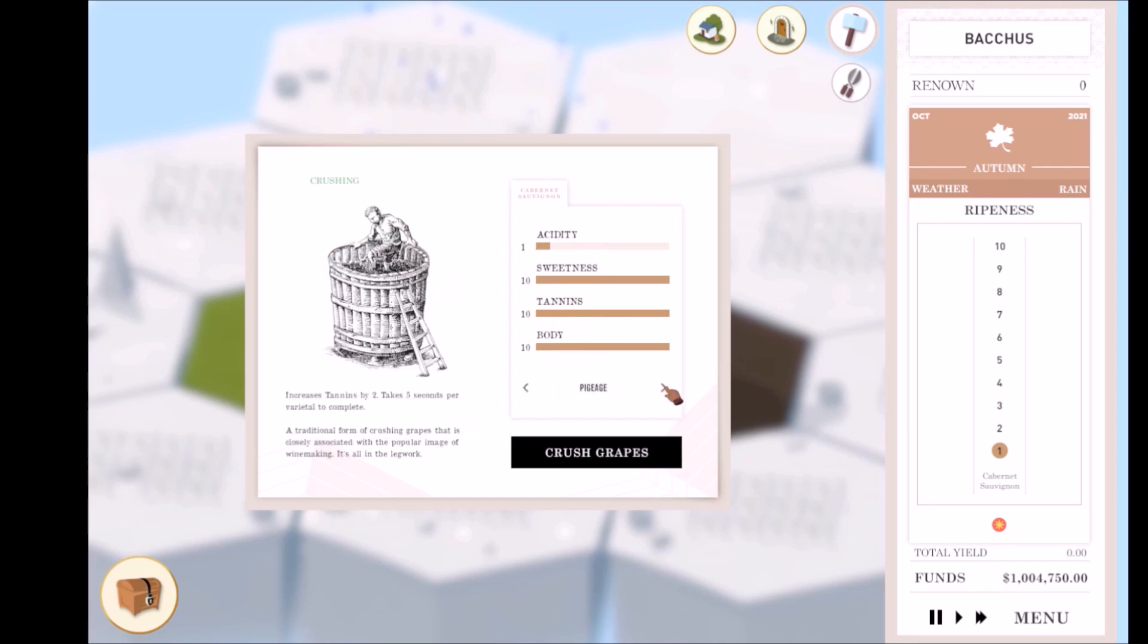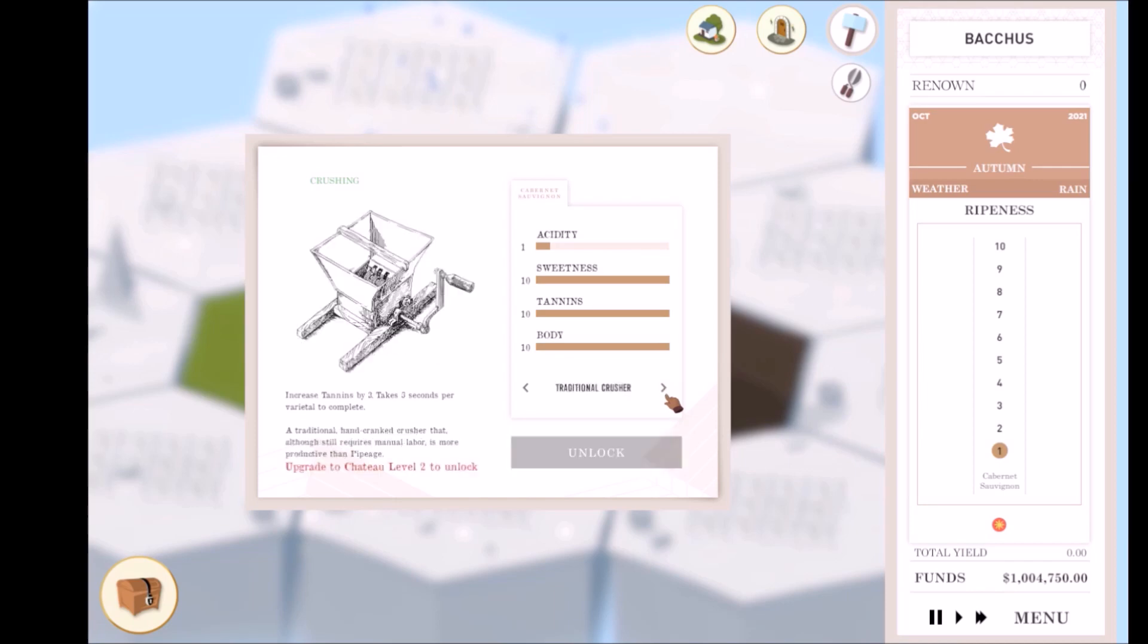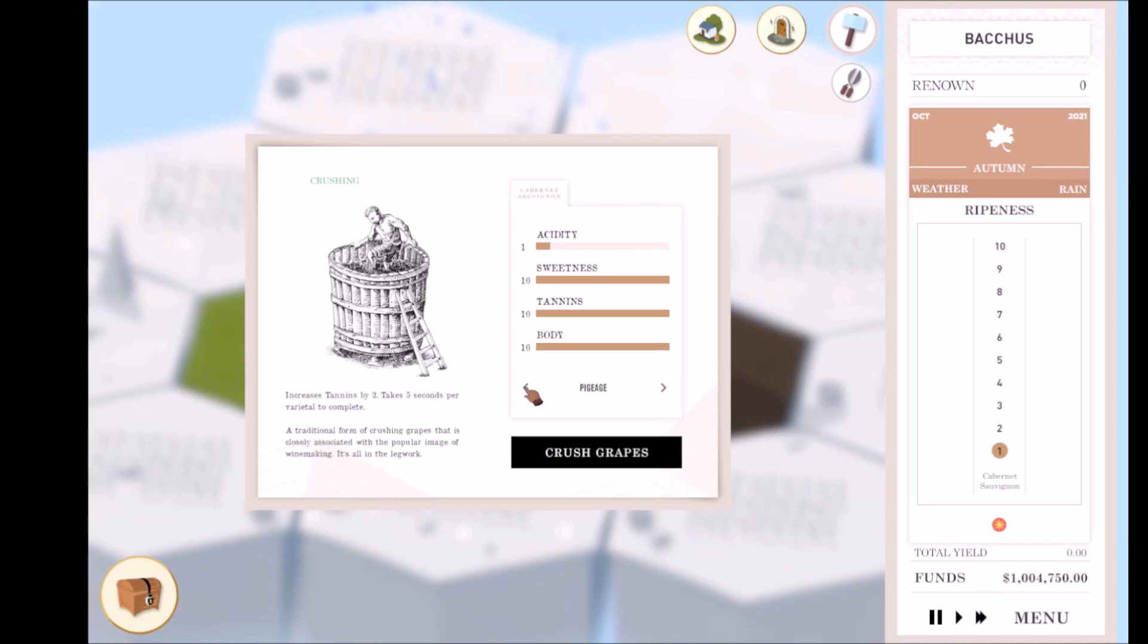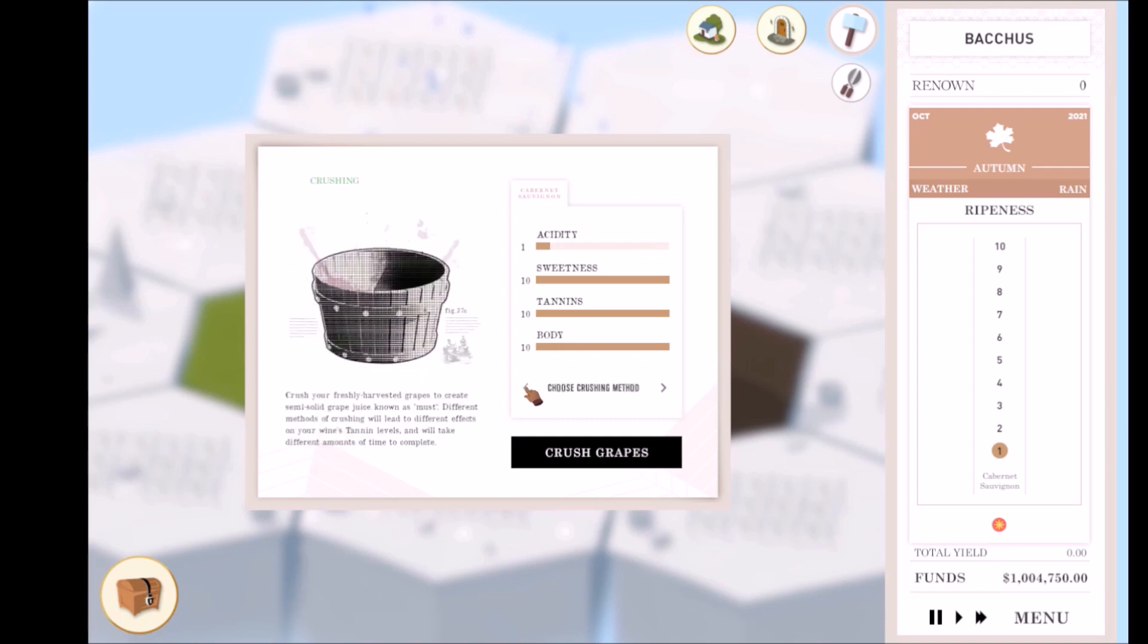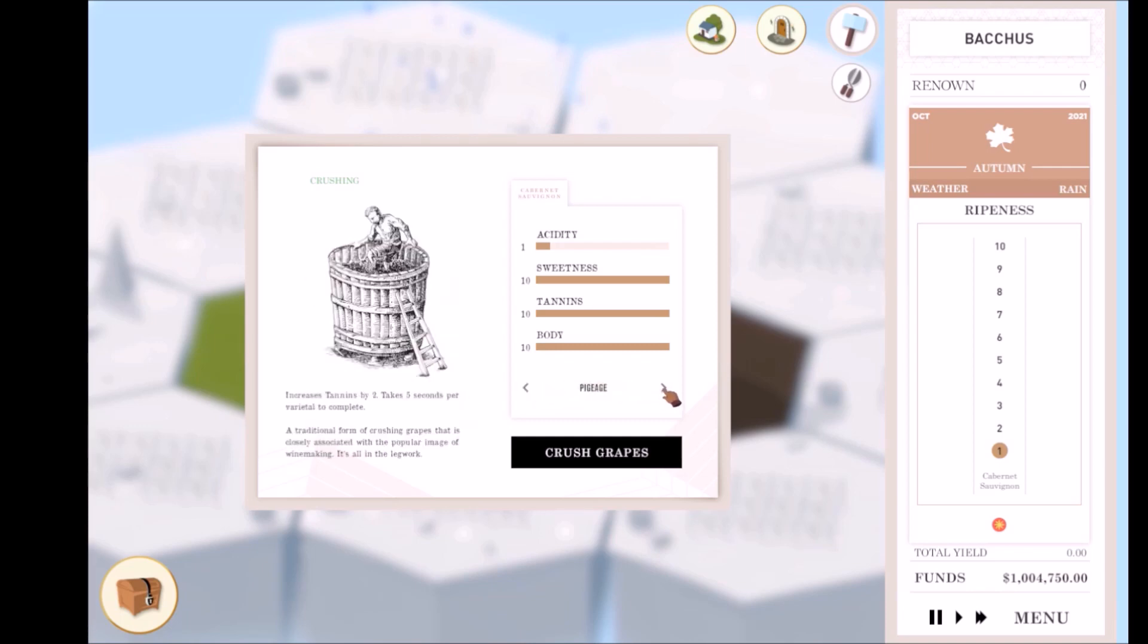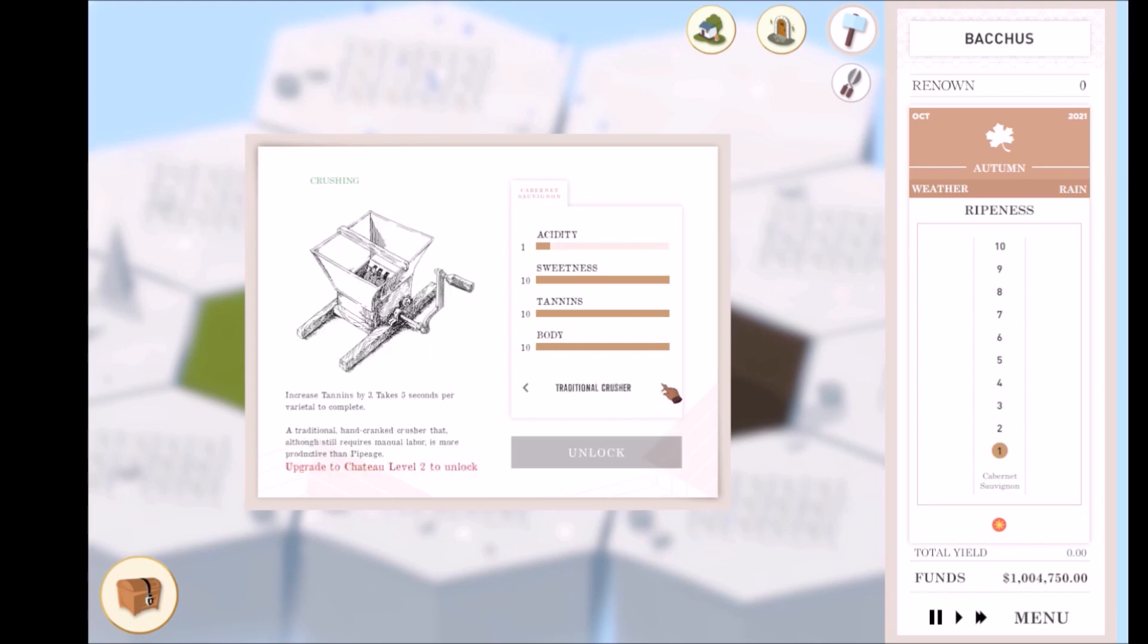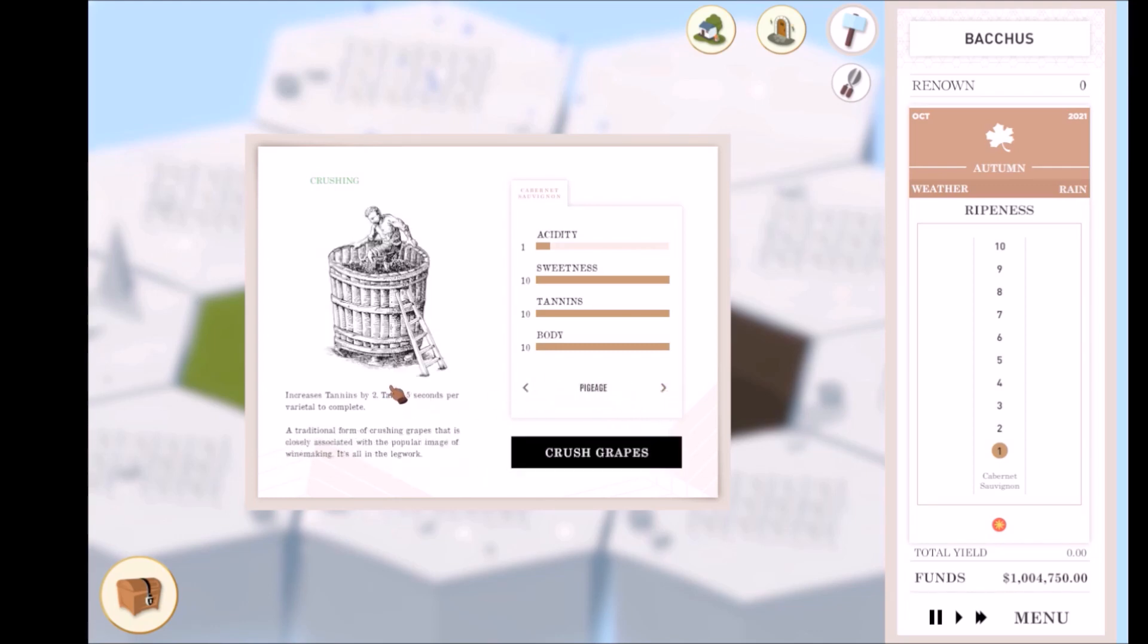Clicking on the crushing notification opens up the crushing menu. Crushing your grapes releases tannins, which adds strength and bitterness to your wine's flavor. There are different methods that take different amounts of time and have different effects on tannins. The default method of crushing is pigiage. More options can be unlocked later.